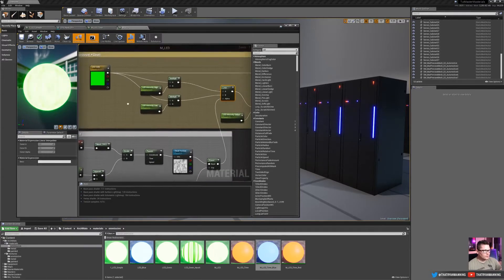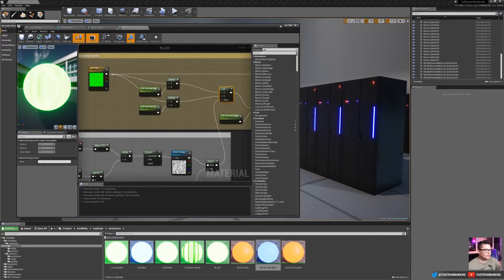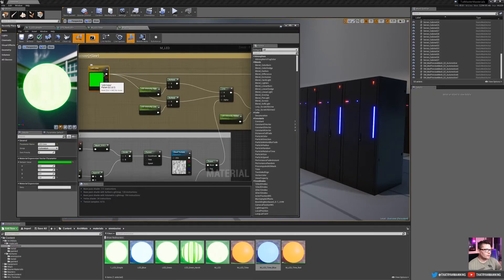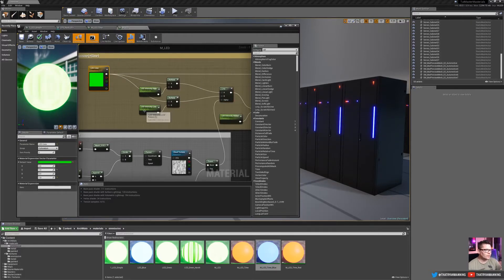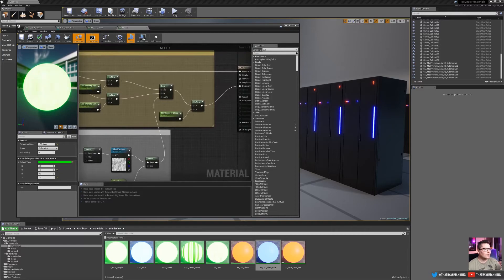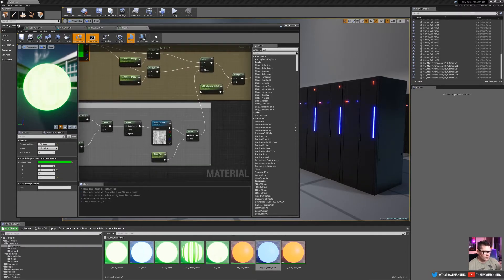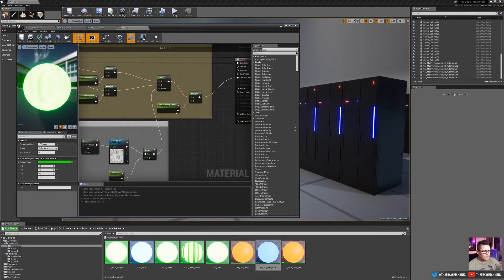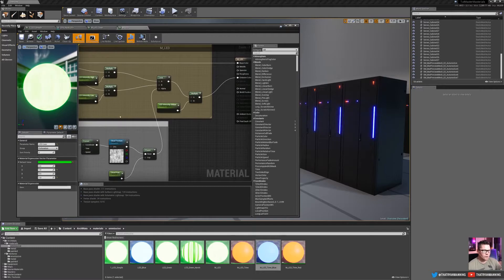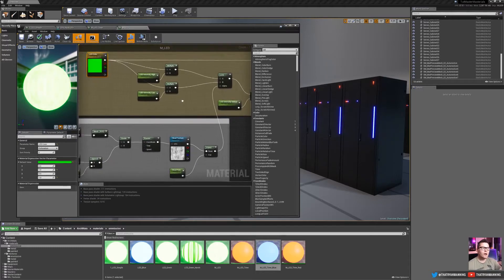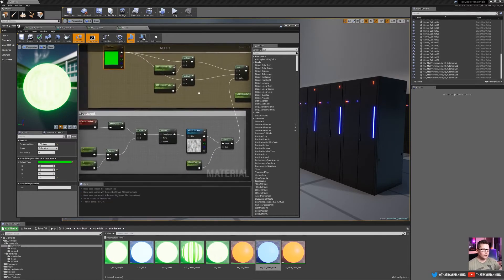So the setup is very similar to what we had with the time-based. We have a color node, it comes out to multiplies for our low intensity and high intensity. It gets lerped together. Now we'll go over this in a second. And then, of course, we have our multiply over the global. So nothing different there.